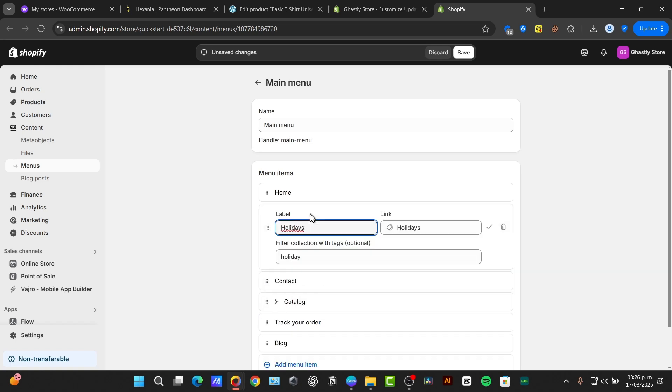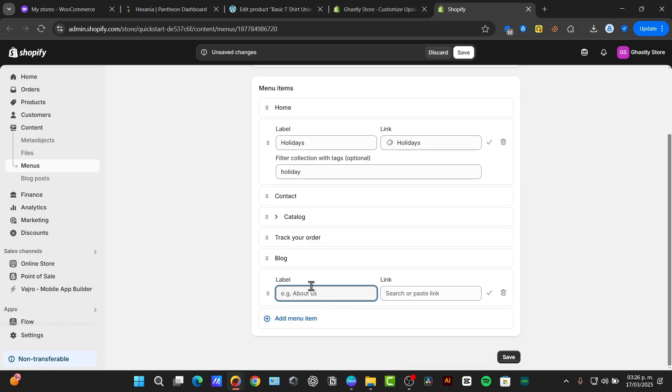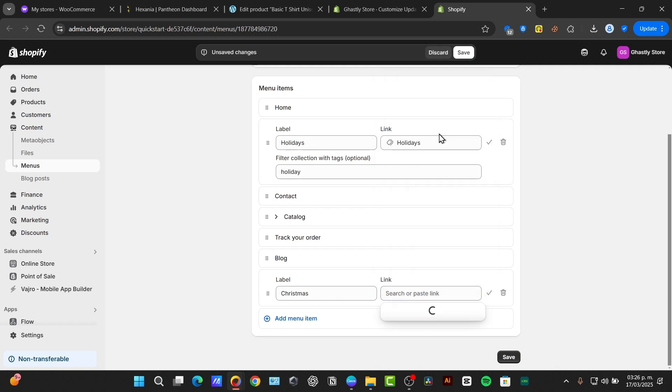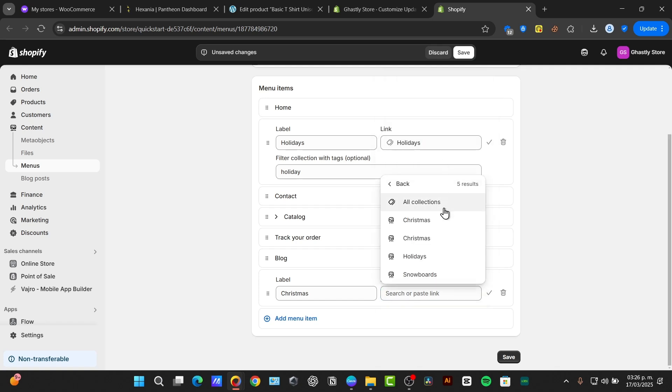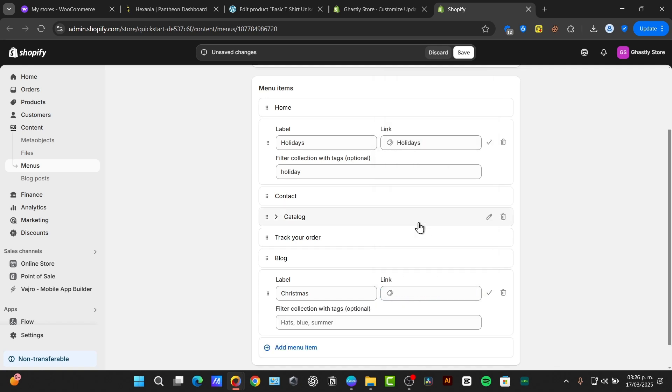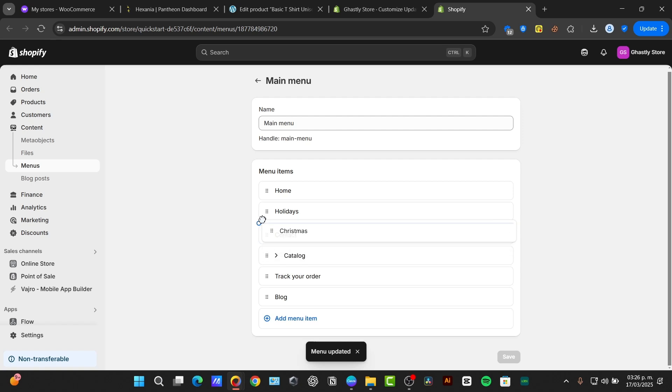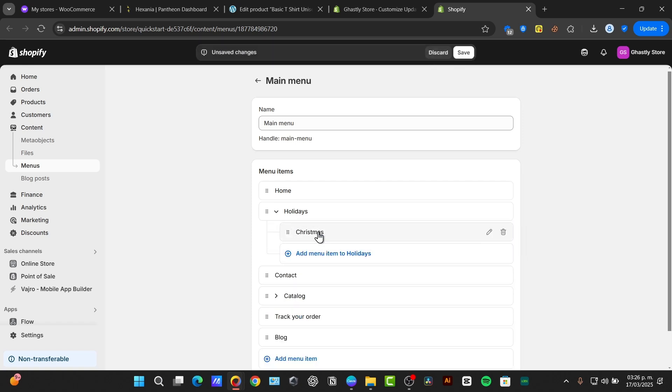Inside holidays, I'm going to add a new menu item and the label should be Christmas. And the link should be for collections and focus to Christmas. Here I have Christmas and holiday. There we go. Now, what I need to do is just to put Christmas just below holidays and just drag it a little bit to the right. This one should now be converted into a sub-menu.